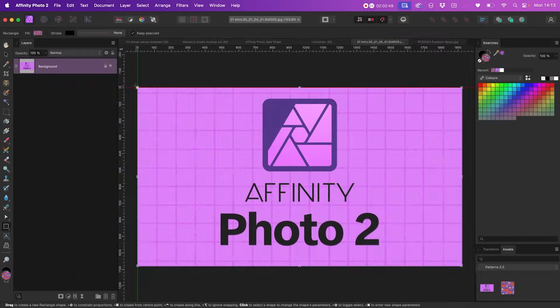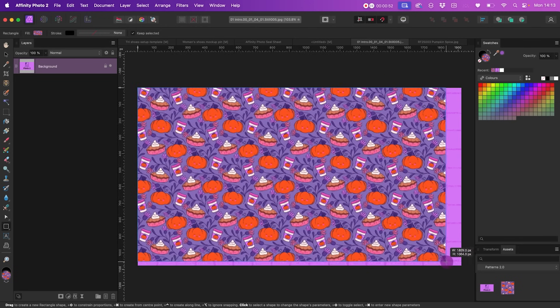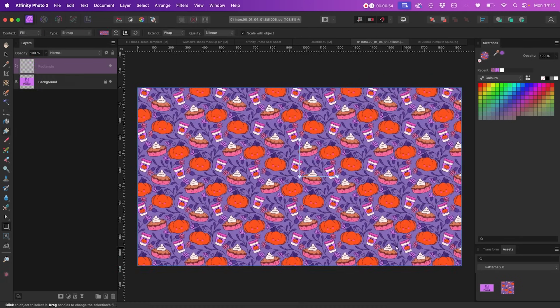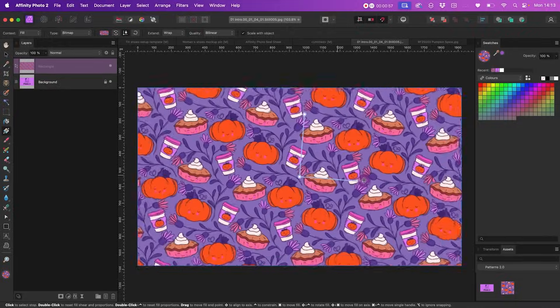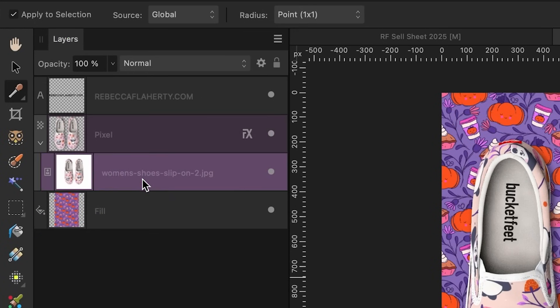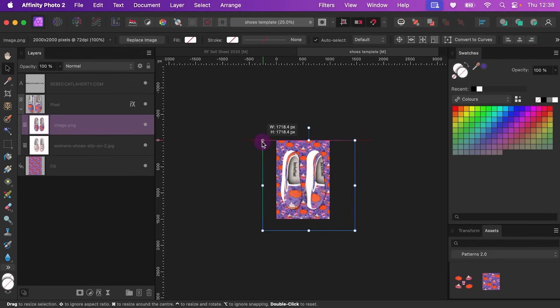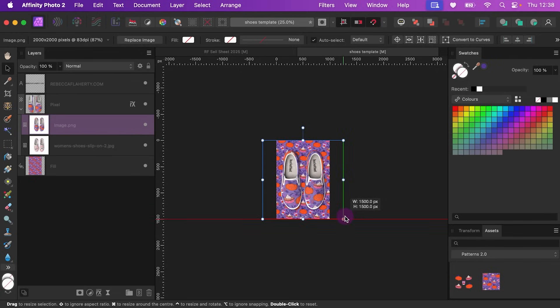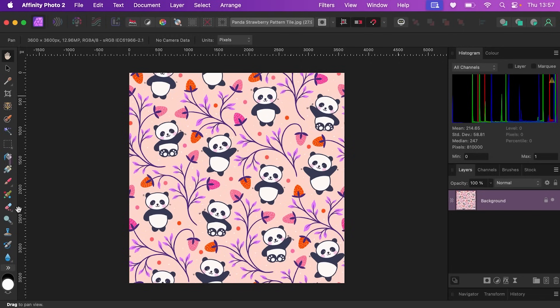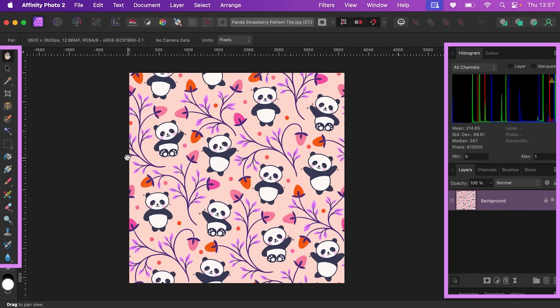In this class we're diving into Affinity Photo — a great value, one-time purchase software that's perfect for pattern designers who make their patterns in Procreate but want more options when it comes to applying those patterns to products. I know Affinity Designer is popular in the pattern world, but for my pixel-based workflow which begins in Procreate, I found Affinity Photo to be my preferred choice. And if you're already used to a subscription-based photo editing program and are looking for a more affordable alternative, you'll feel right at home — Affinity Photo looks and feels very familiar, and there are even a few things I think it does even better.